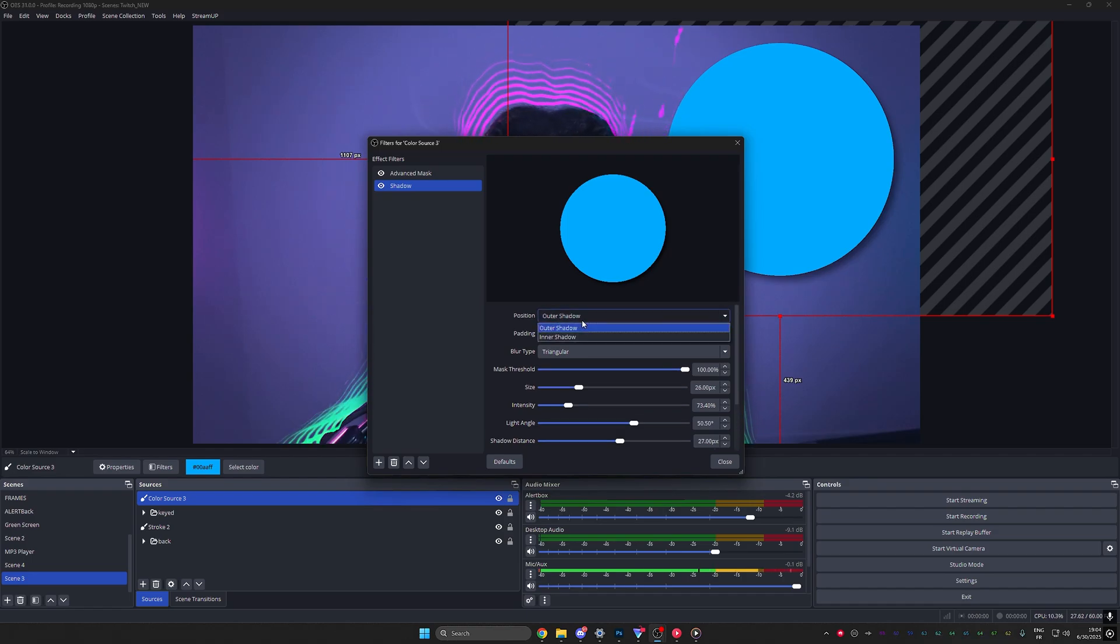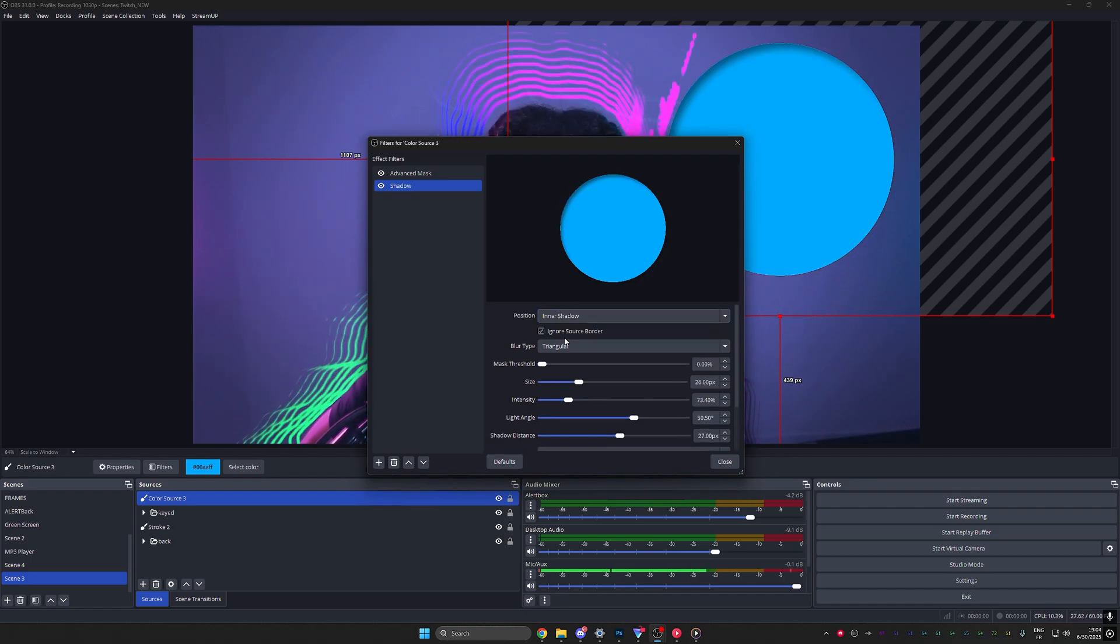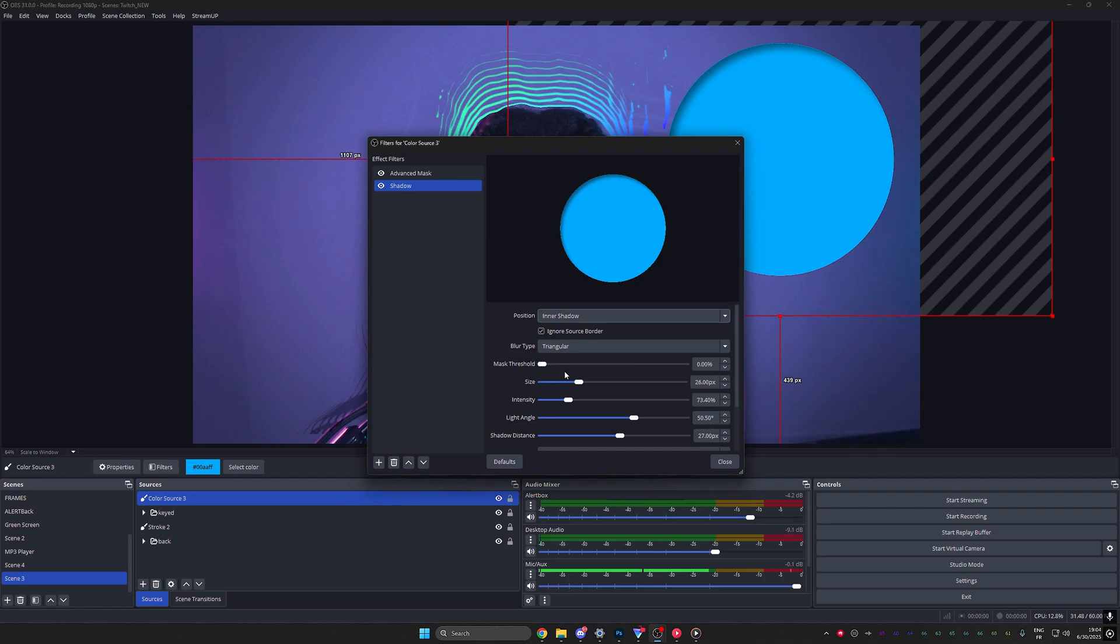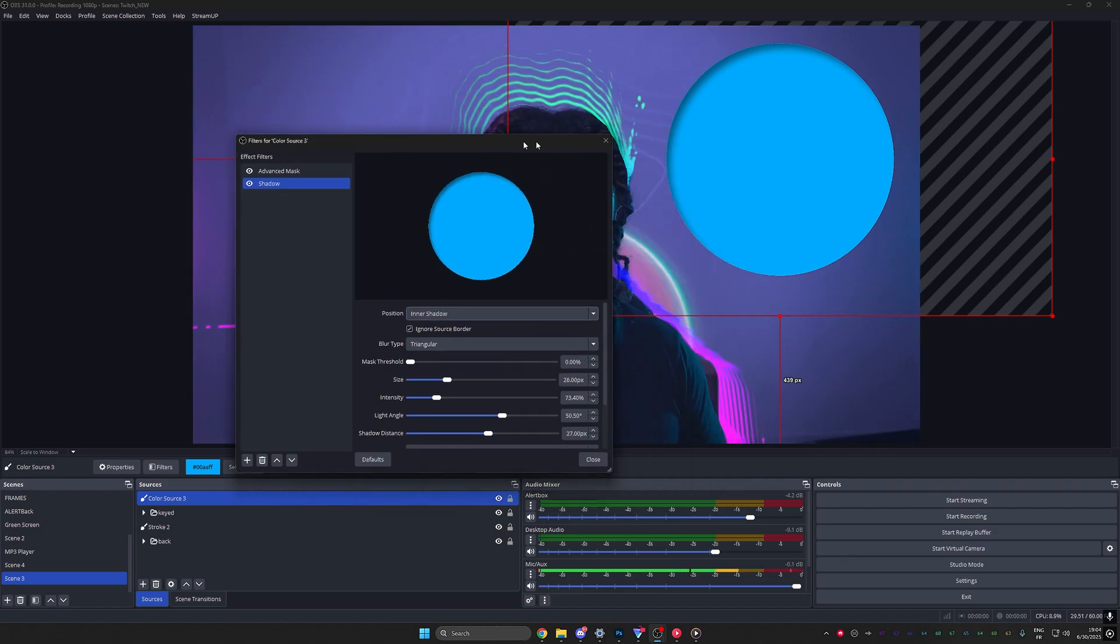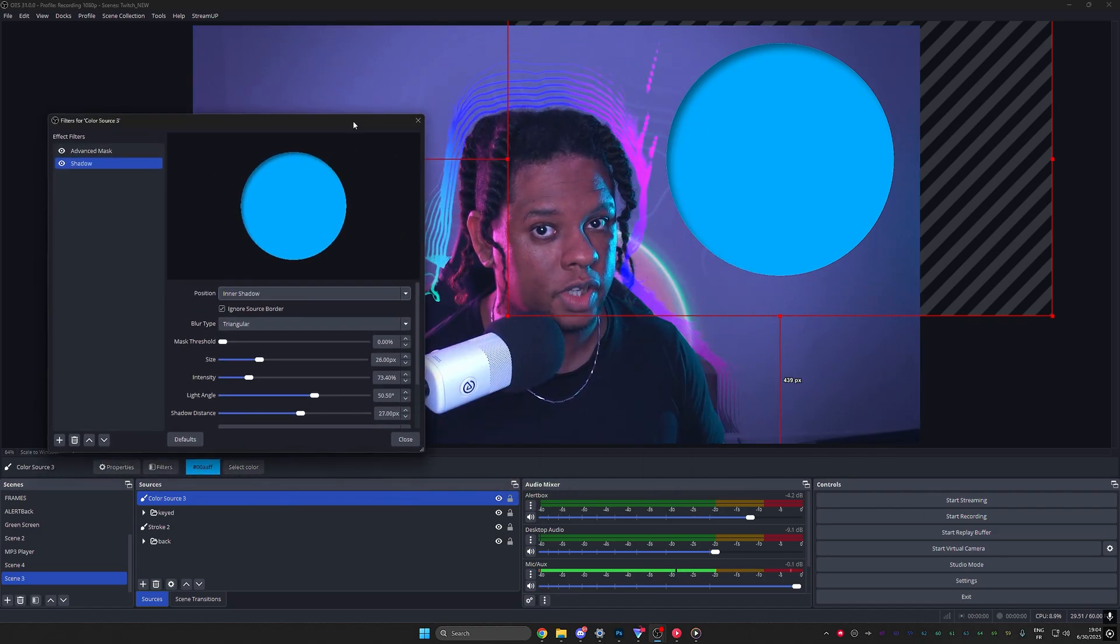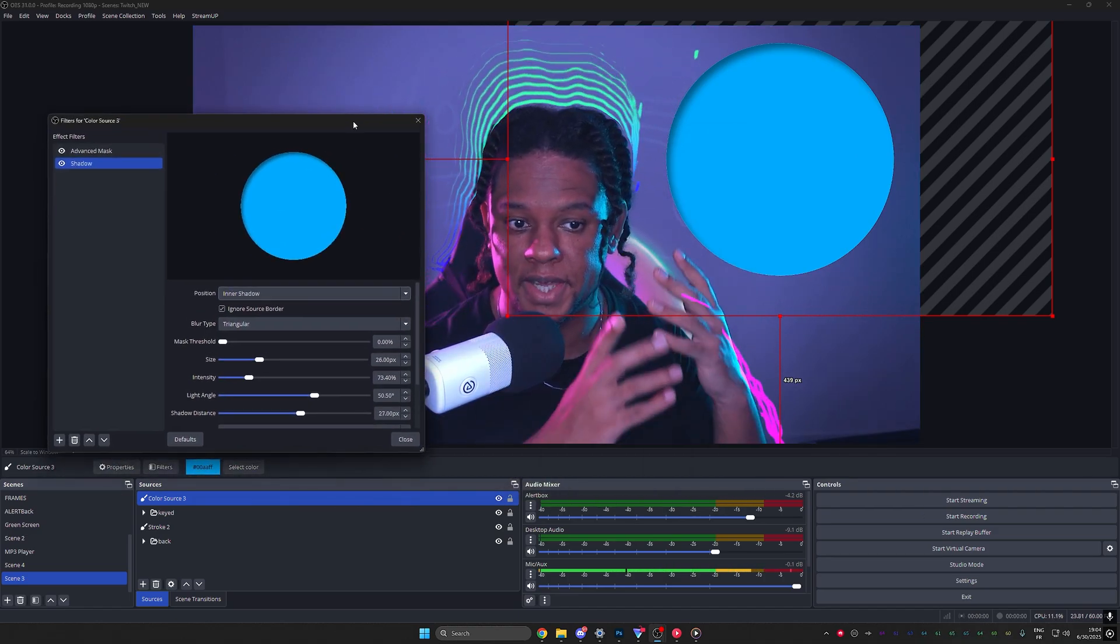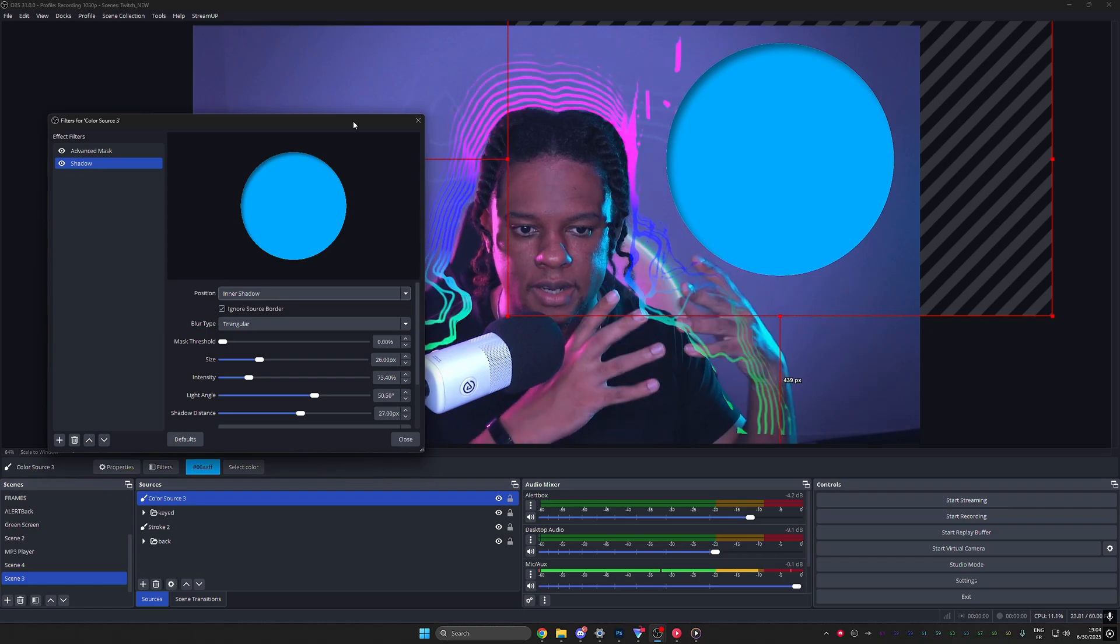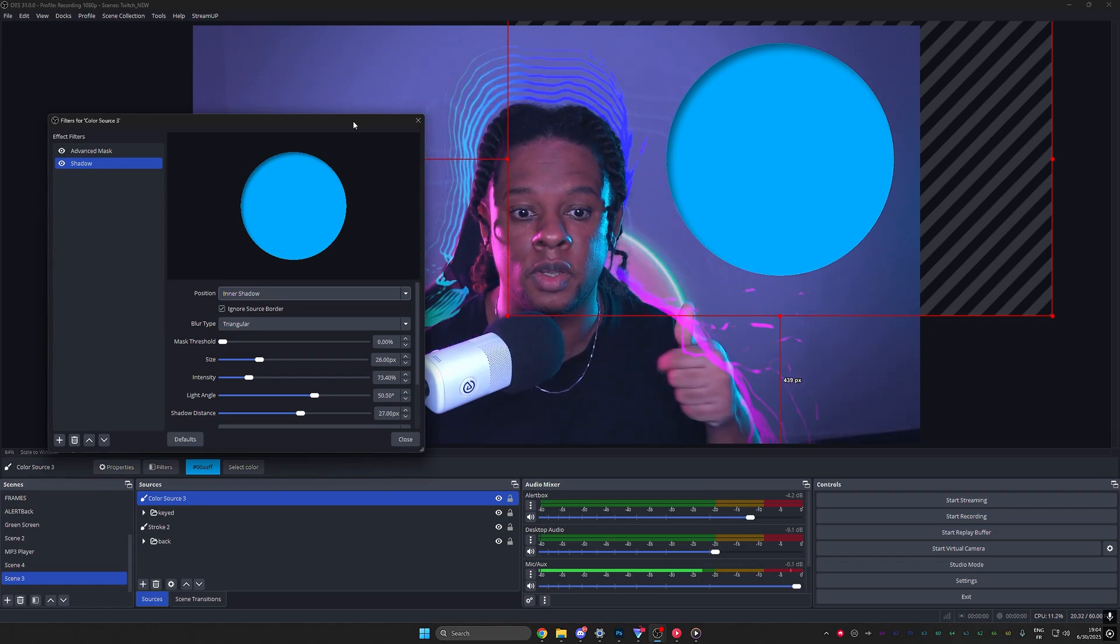But here's the thing you have outer shadow. You also have inner shadow. So if you want shadow inside of something, now you can start creating some sort of bevel and emboss effects.